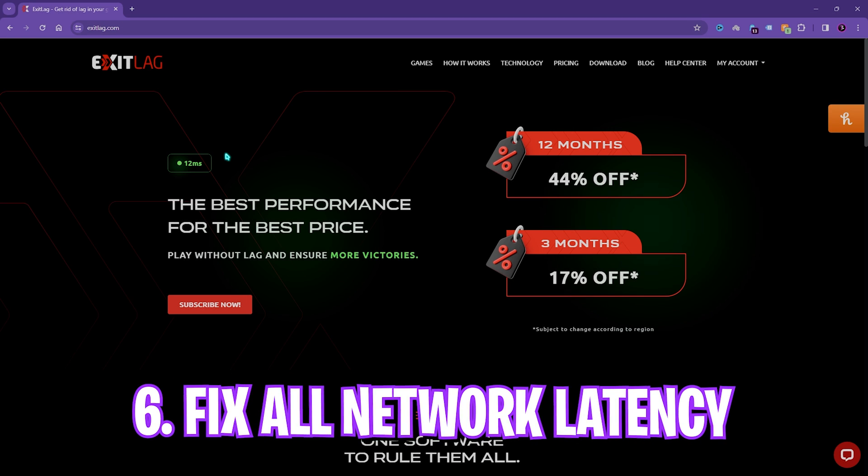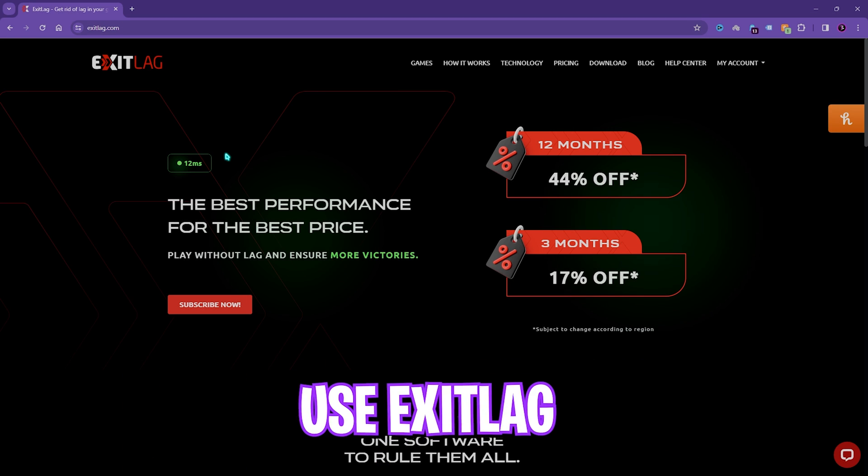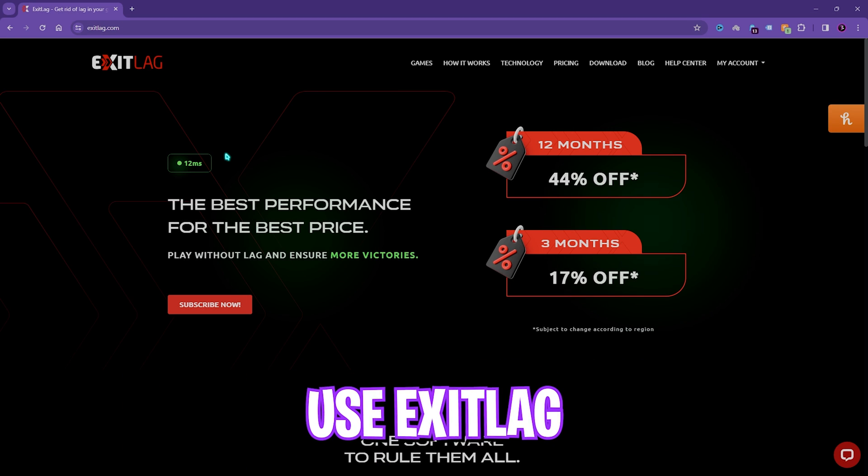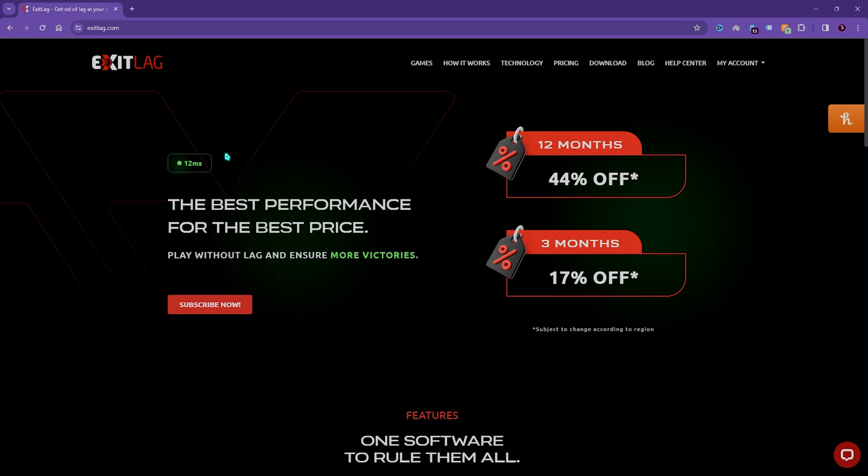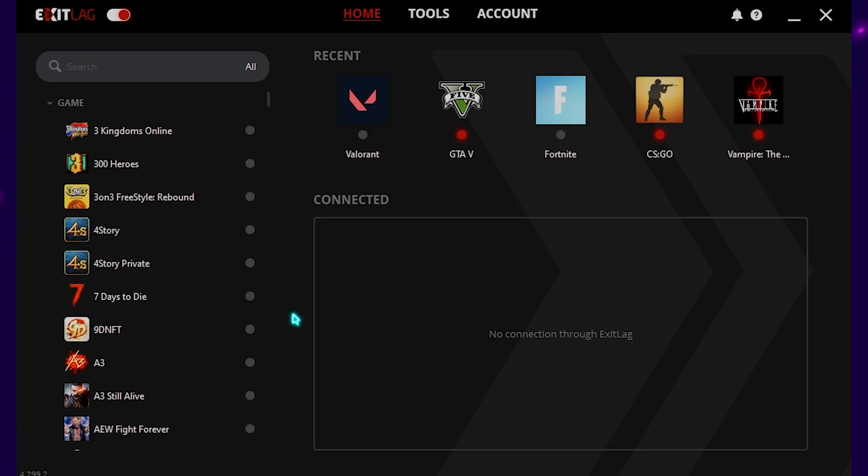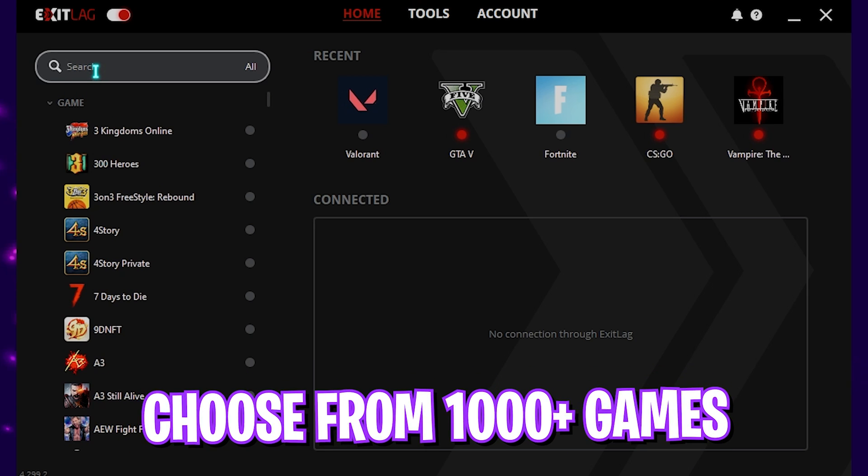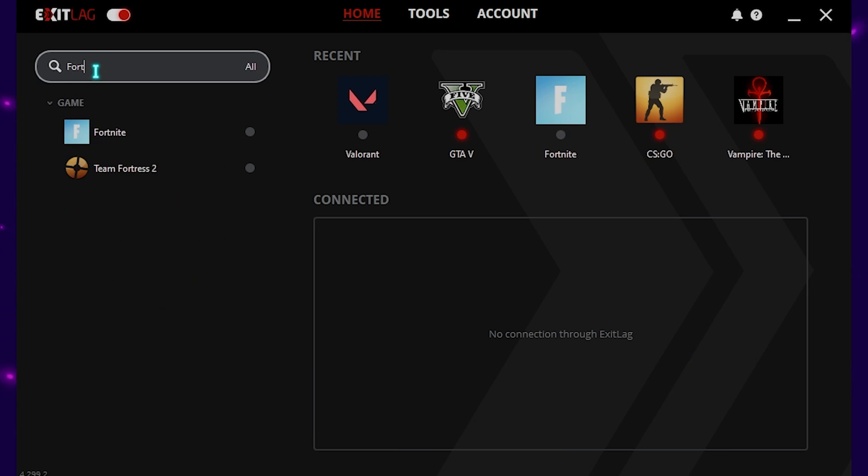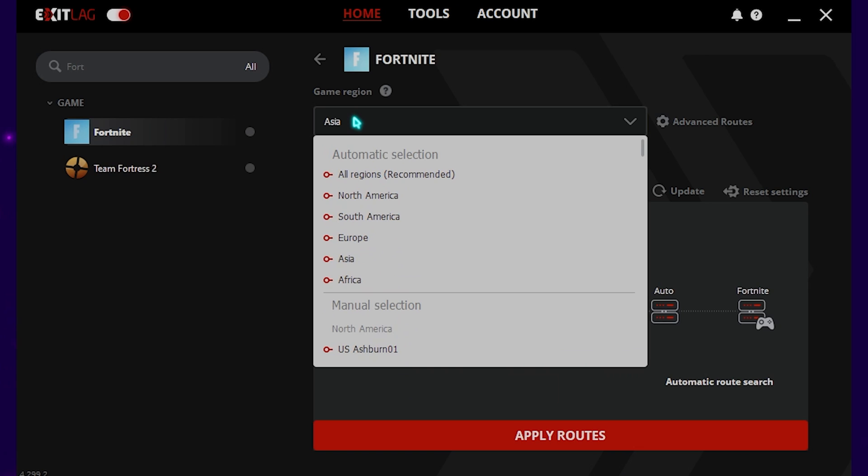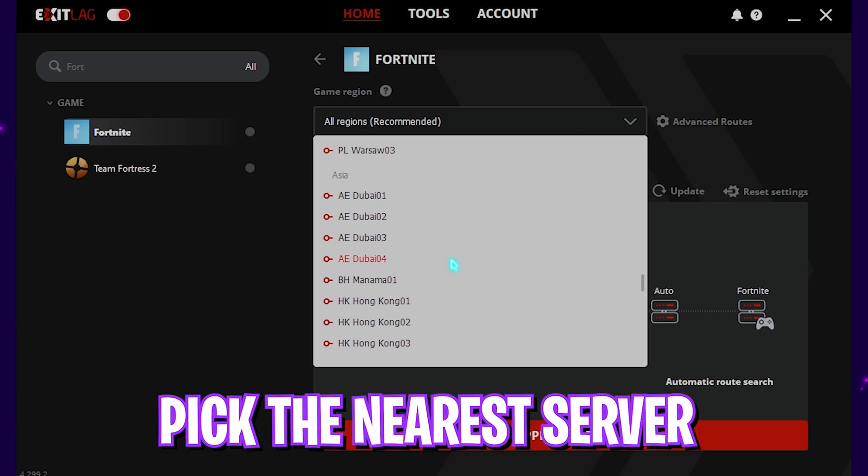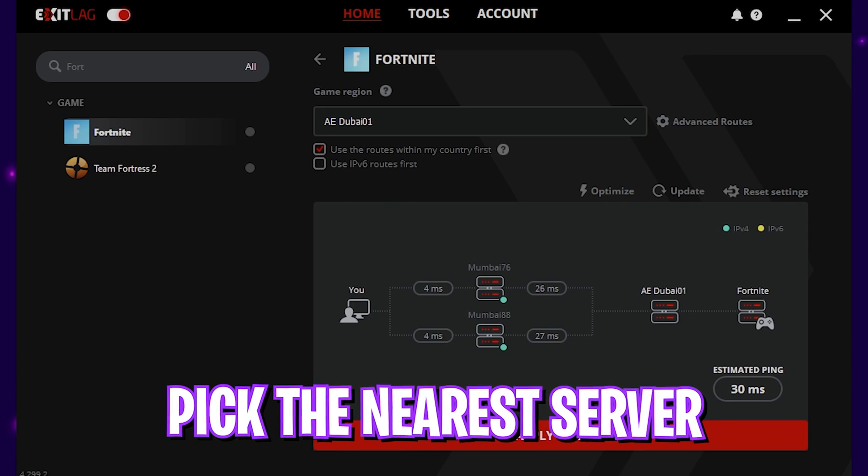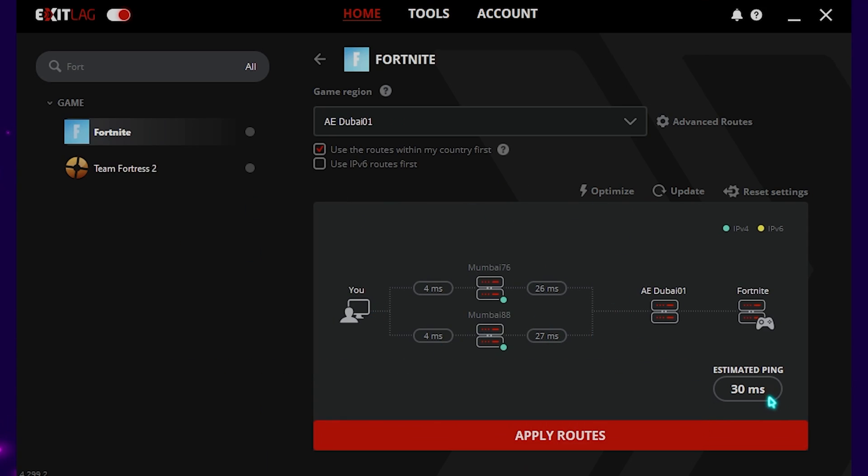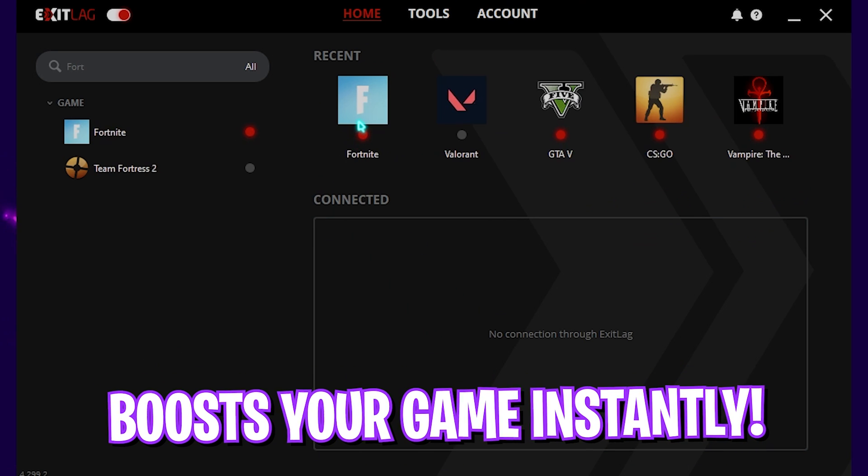Next step is fixing all of your internet issues and input latency using Exit Lag. Exit Lag is a free to use tool, you can download it from the link in the description below. Once you open up Exit Lag the interface should look like this. On the left hand side you can find a list of over 1000 games to choose from. You can simply look up for Fortnite, the game that you want to utilize this application for. Then you have to choose the nearest game region to you. Simply select it and it will show you the estimated ping that you're going to get. Simply click on apply routes and Fortnite will be added to your recent list.